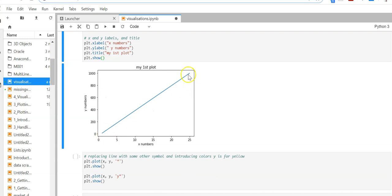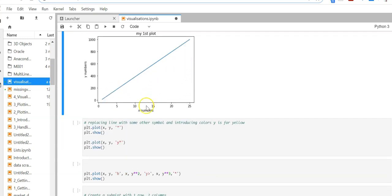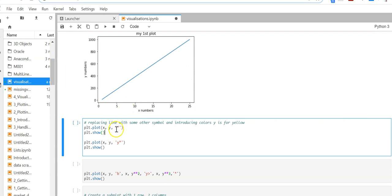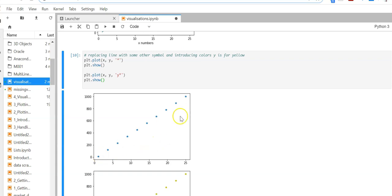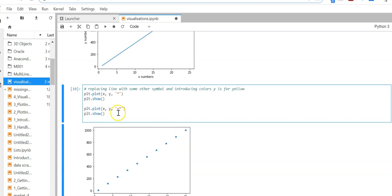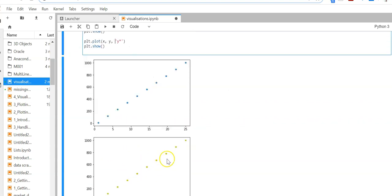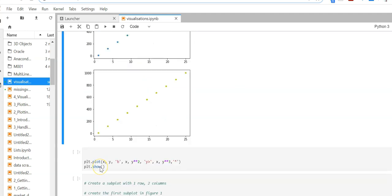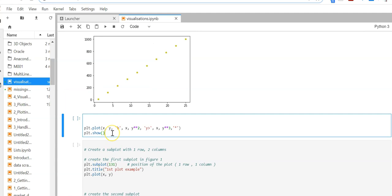Instead of a line we can also replace it with some characters. To replace the character we can use the third argument. Here I am replacing with a star, and then I am creating another plot where I am replacing with 'y star' — y stands for yellow color. Here we have stars and as you can see they are yellow stars. You can do some further research to find out the color coding for the plots.